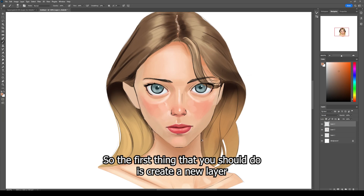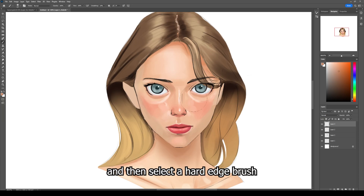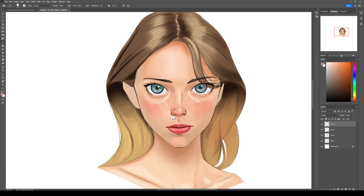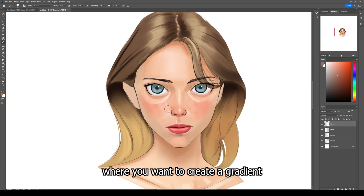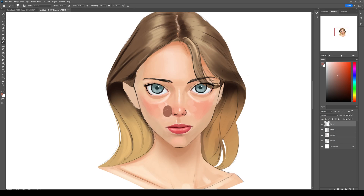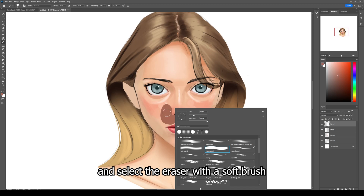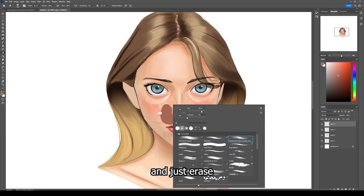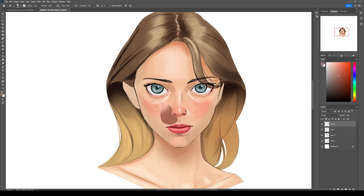Another way that you can use the soft brush is as an eraser. The first thing you should do is create a new layer, then select a hard edge brush and paint the area where you want to create a gradient. Then select the eraser with a hard round brush and just erase to create a soft gradient.